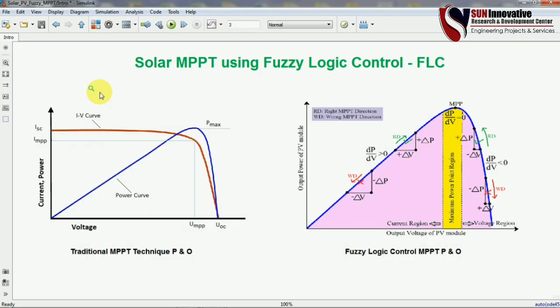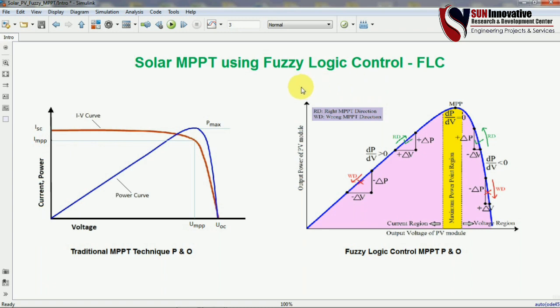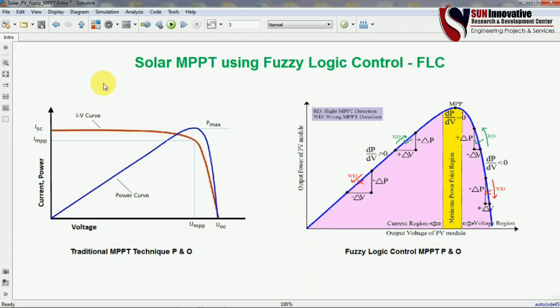Welcome back to Sun Innovative YouTube channel. We are back with a new video on solar MPPT using fuzzy logic control. In this video we are going to explain fuzzy logic control on a solar MPPT. In the last video we discussed the MPPT technique for P&O and incremental technique and saw many results. In this video we are going to compare both techniques and conclude which is the better method.